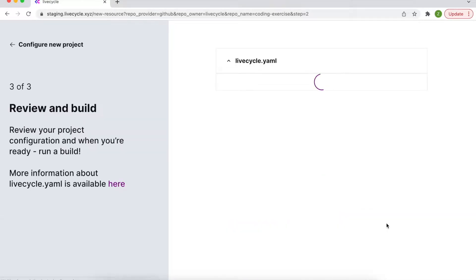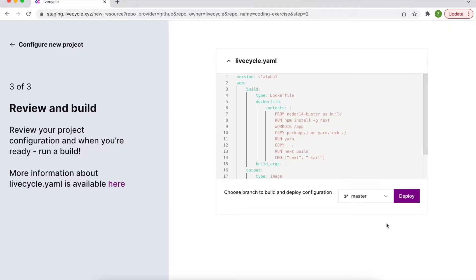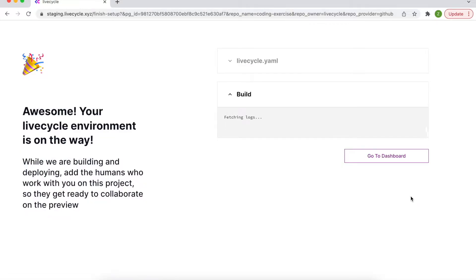And once the setup is complete LiveCycle works its magic by automatically creating live preview environments from every PR that's made in the selected repository.